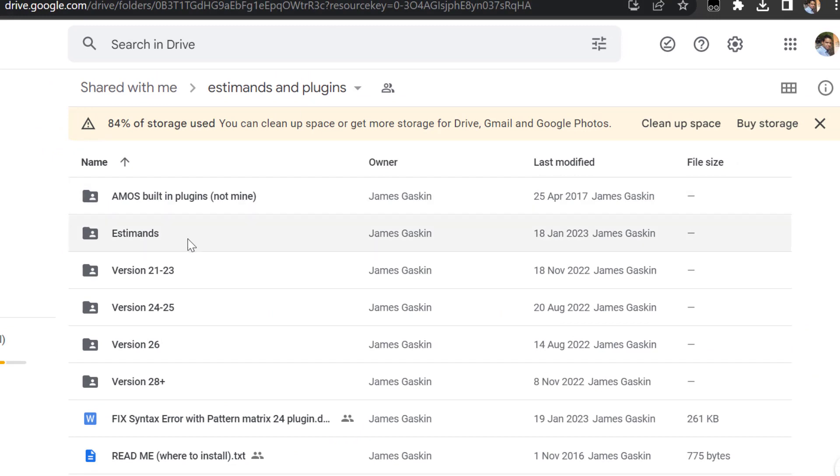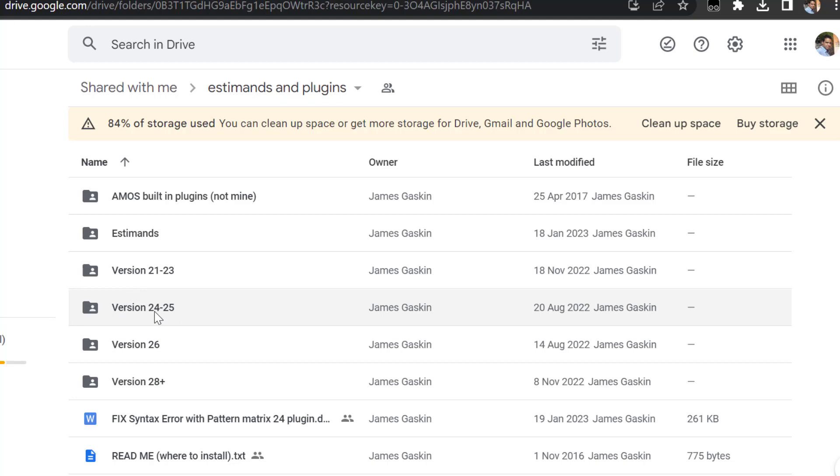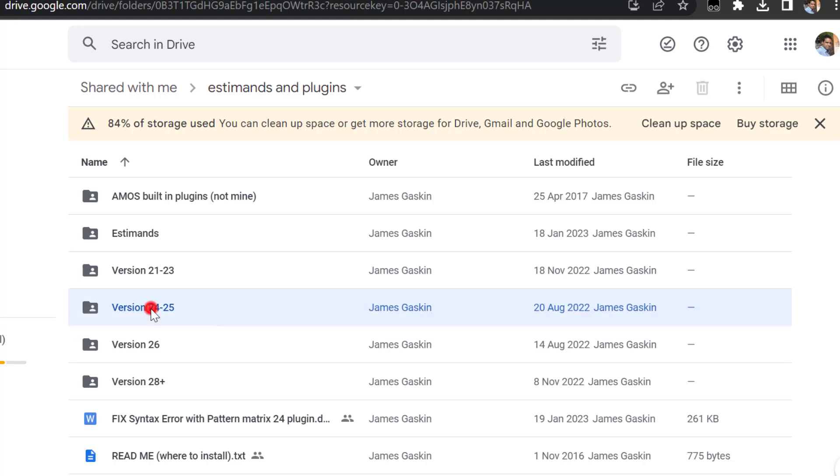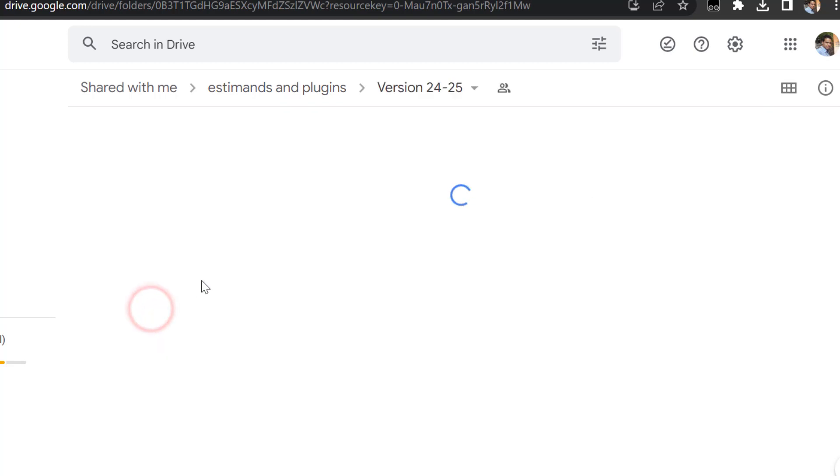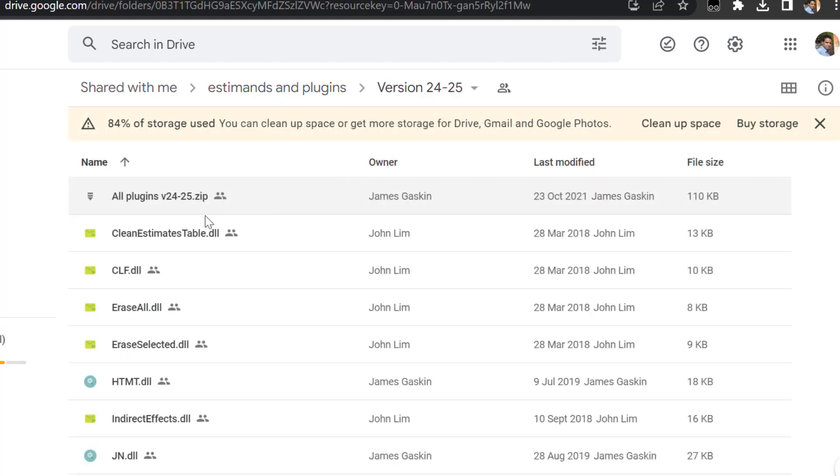Click there, you will come up with this list of folders on Google Drive. So I have Spaces AMS version 24-25. I need to select this one. Once I open it, I will pick up the plugins that I need to install.